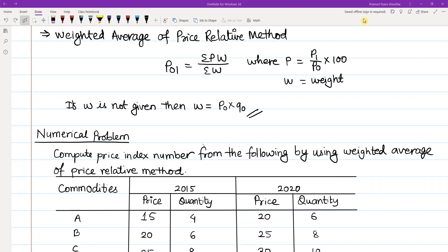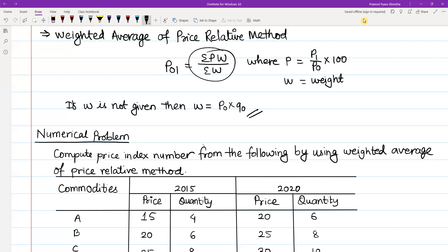Hello and Namaskar to everyone. I am using index numbers in this class. We will continue in the description box. We are concerned about the weighted average price-related method. This is P01 — an index number. The formula is P01 equals summation of PW divided by summation of W. Where P is equal to P1 upon P0, the current year price divided by base year price, multiplied by 100. The weight W is equal to P0 multiplied by Q0.